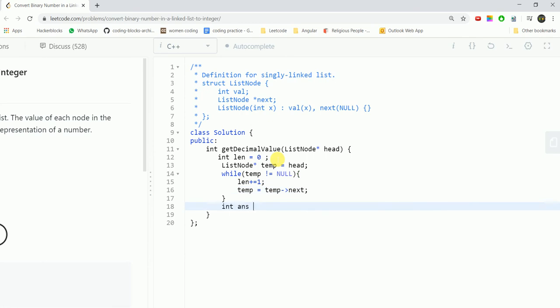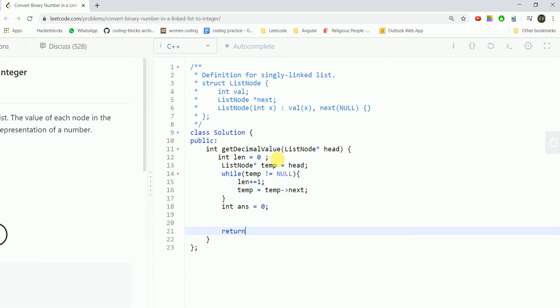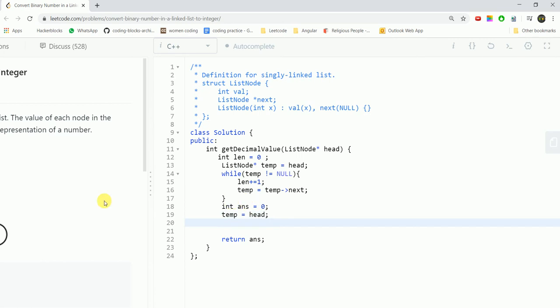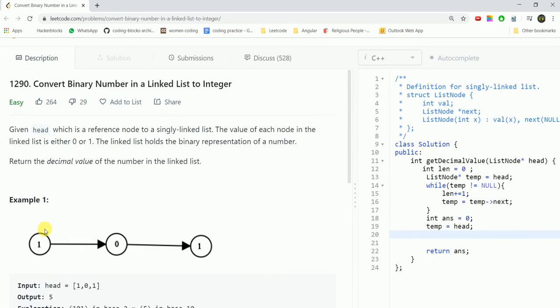Then what we have to do is calculate the answer which we are finally returning at the end. We'll iterate again from the head so temp equals head. Basically we are again pointing the temp pointer to the head.